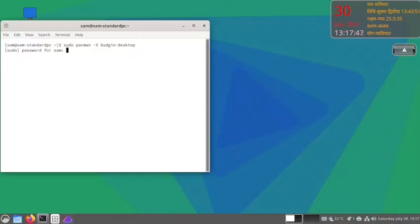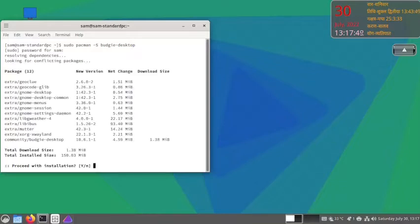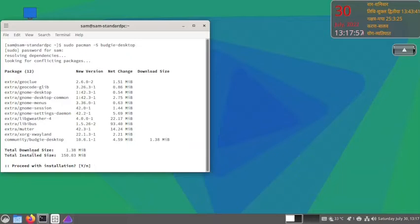Insert your sudo password. This is the summary of the packages that will be installed to realize the Budgie desktop.